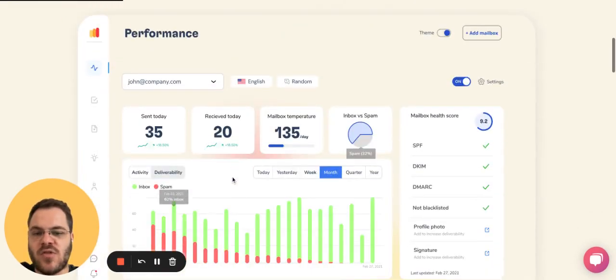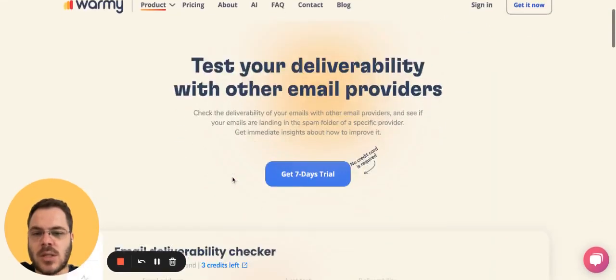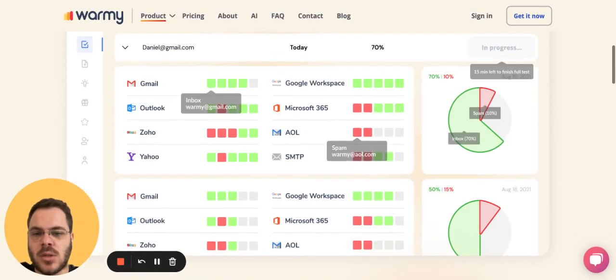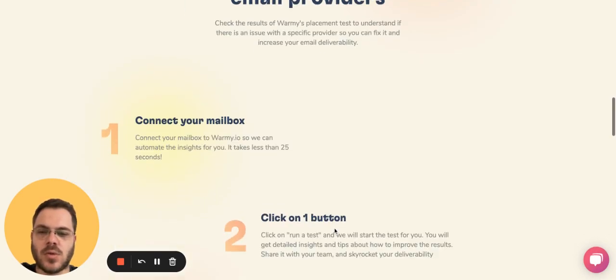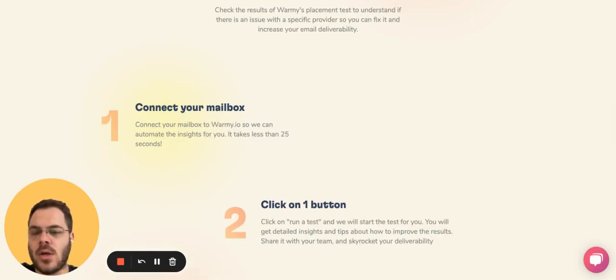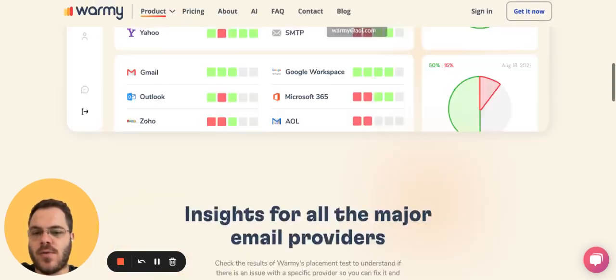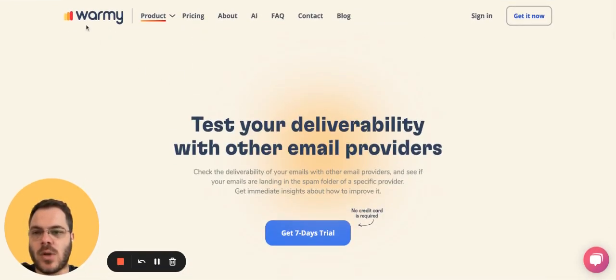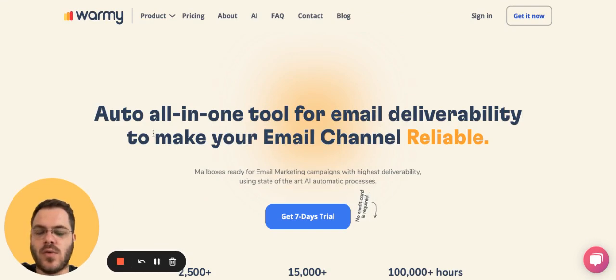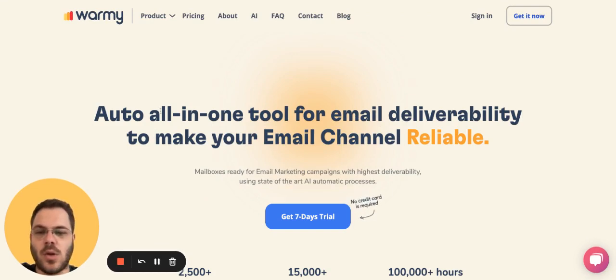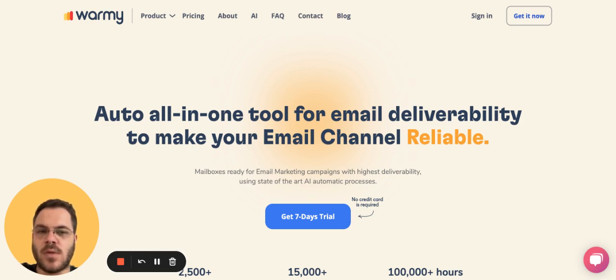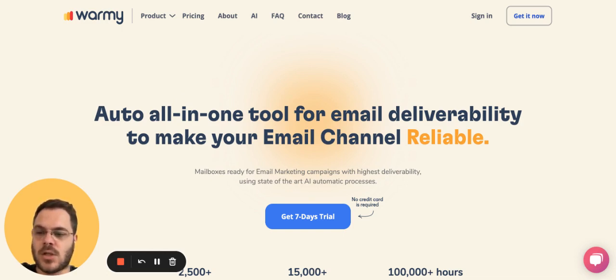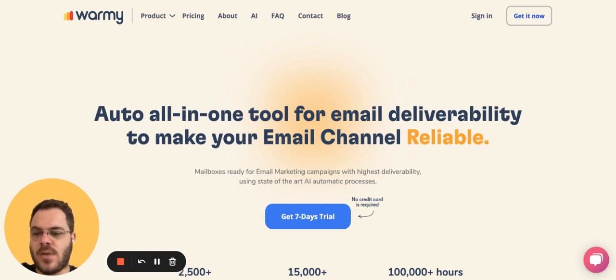The deliverability insights let you see where you perform with different providers. So if you prefer the automated way, you can use Warme. If you prefer the manual way, you can do it with what I just said: subscribe to newsletters, send to your friends permanently, and set up the settings for SPF, DKIM, and DMARC. That's all, actually.